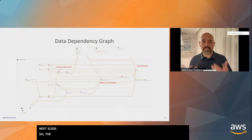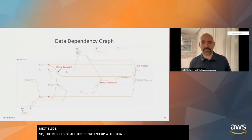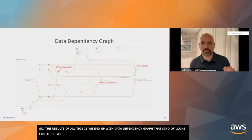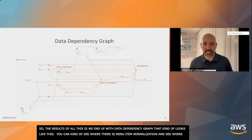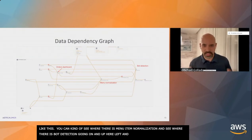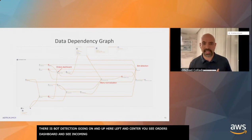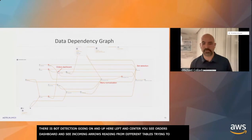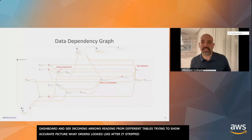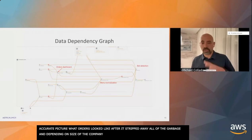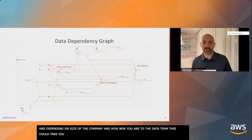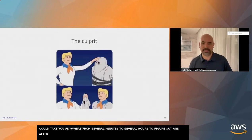We want to protect the quality of our recommendations, so we have to counter those attacks. We come up with things like menu item normalization, bot detection, fake order detection. How can we tell if the customer is an actual real customer? The result is we end up with a data dependency graph that looks like this. You can see menu item normalization, bot detection, and up here the orders dashboard with all the incoming arrows showing an accurate picture after it's stripped away all of the garbage.